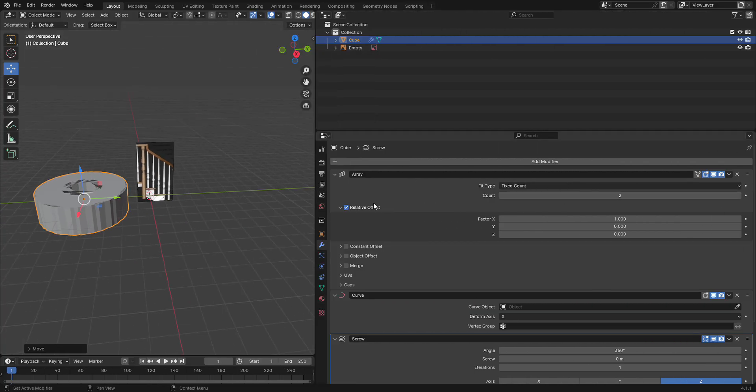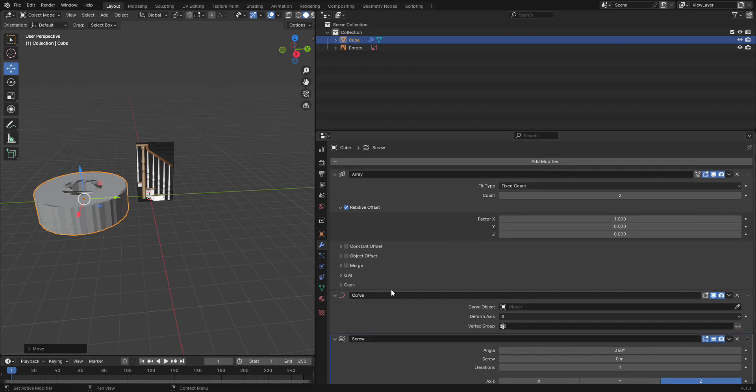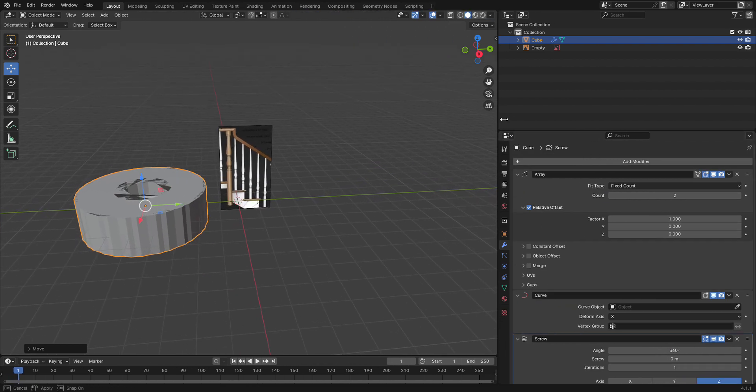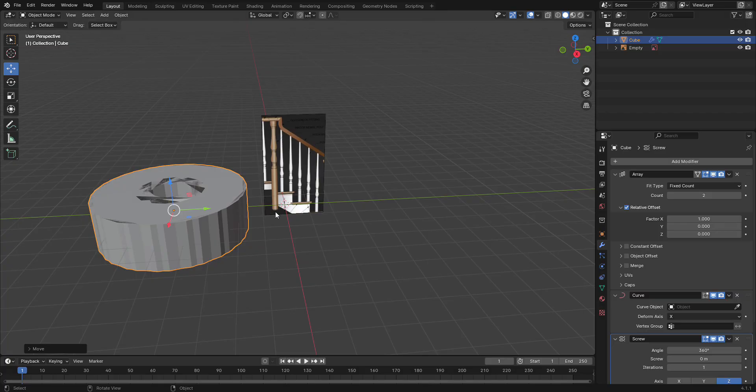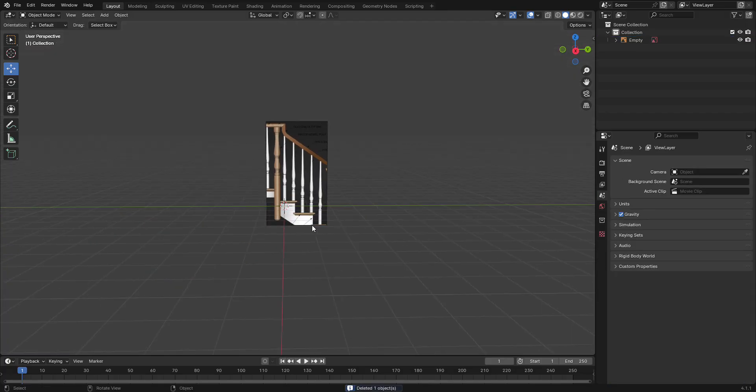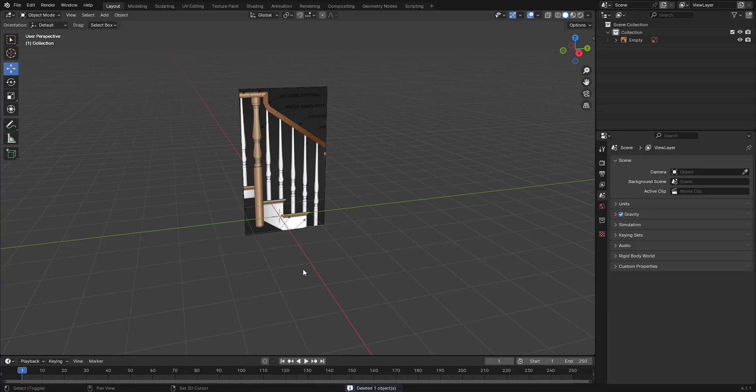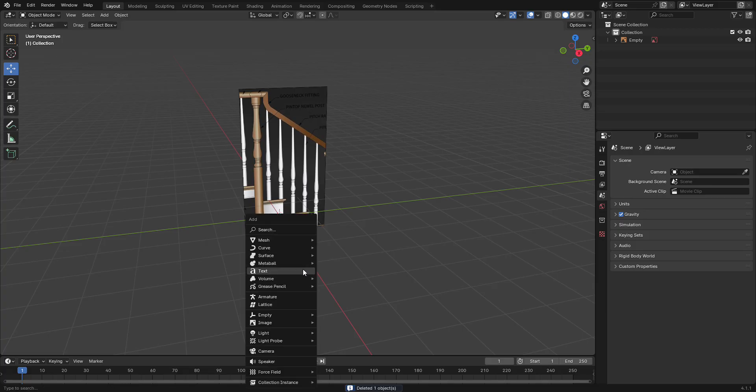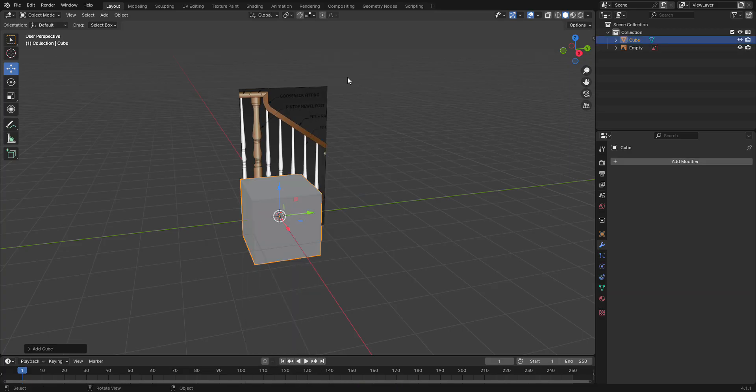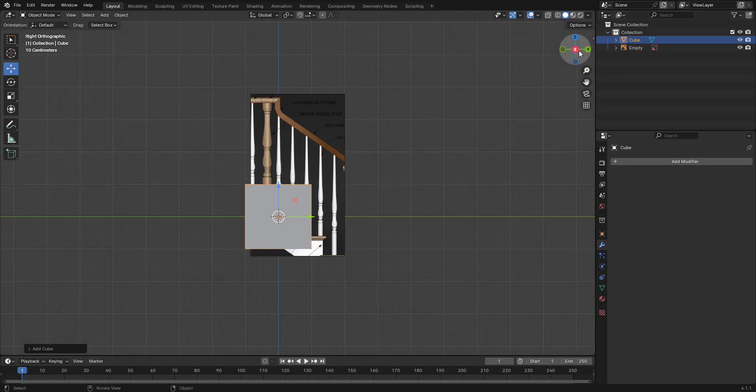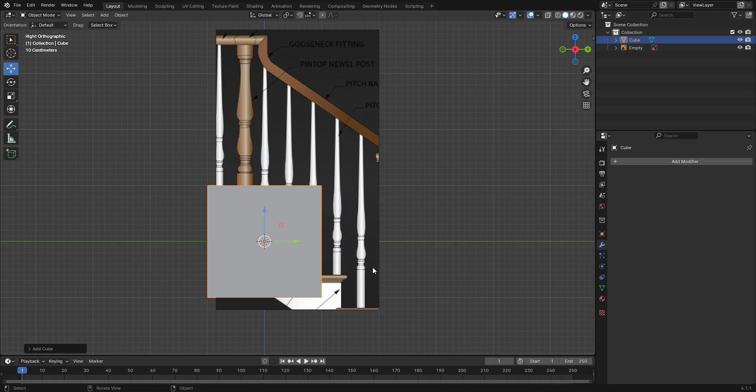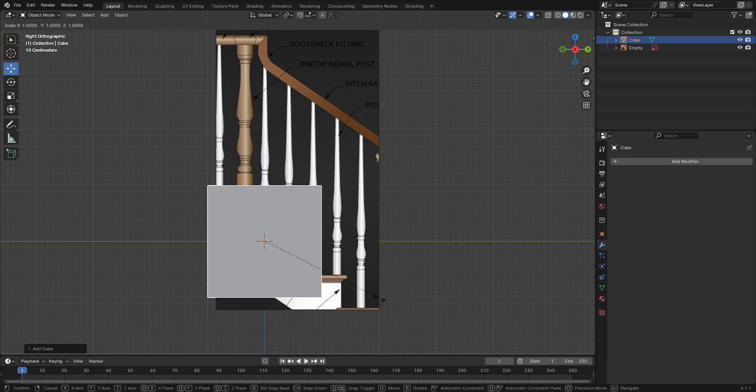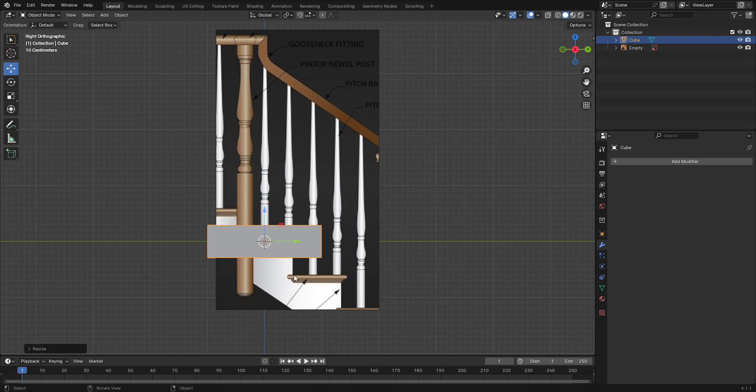First, to make a curved staircase, let's delete this object. We're going to shift A to add a mesh, add a cube. We're going to click on the X at the top corner so it snaps to the X axis, hold down S, hold down Z, and now we can scale on the Z axis to make a step.